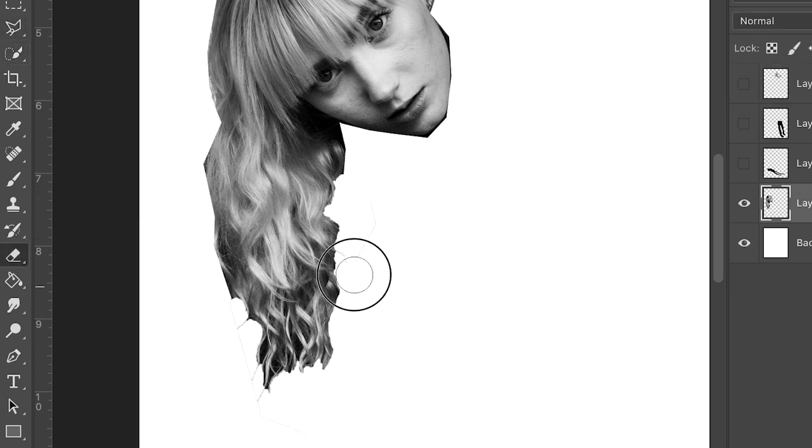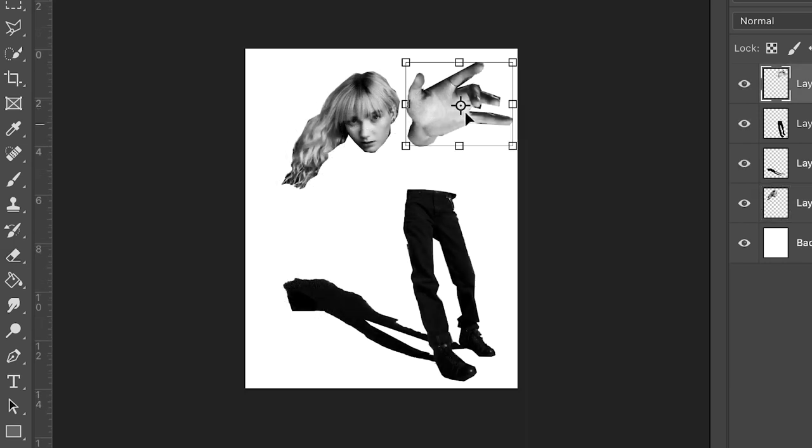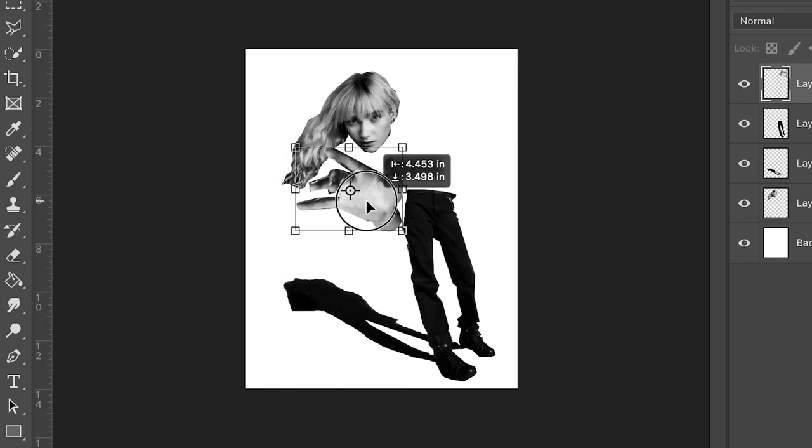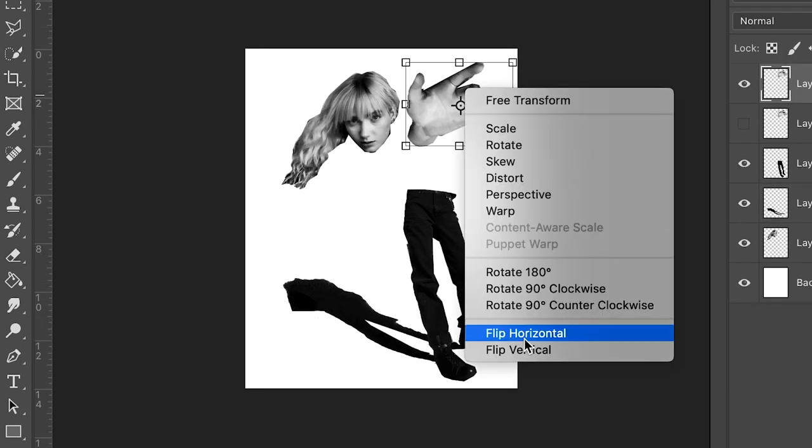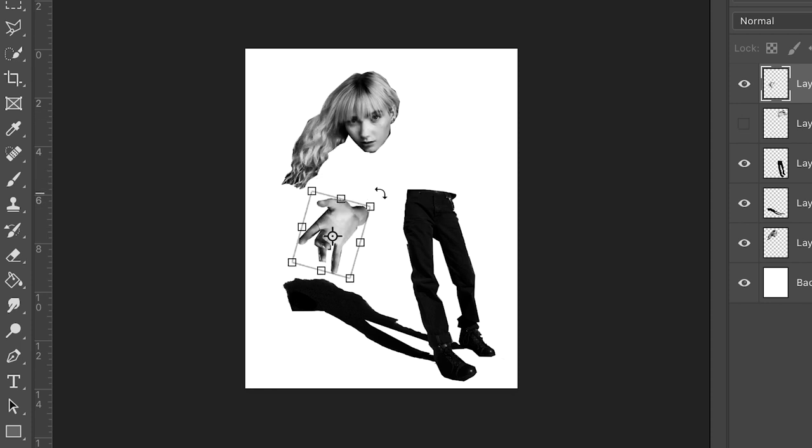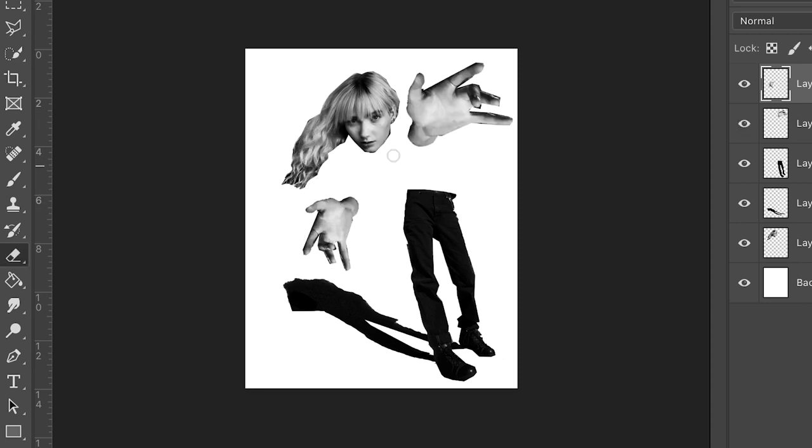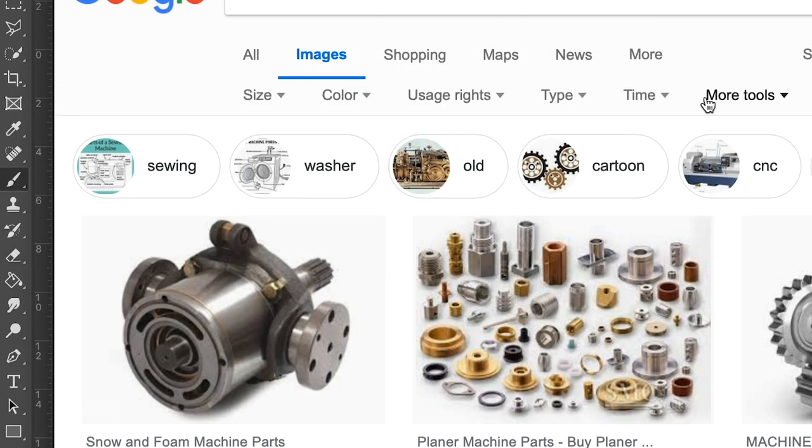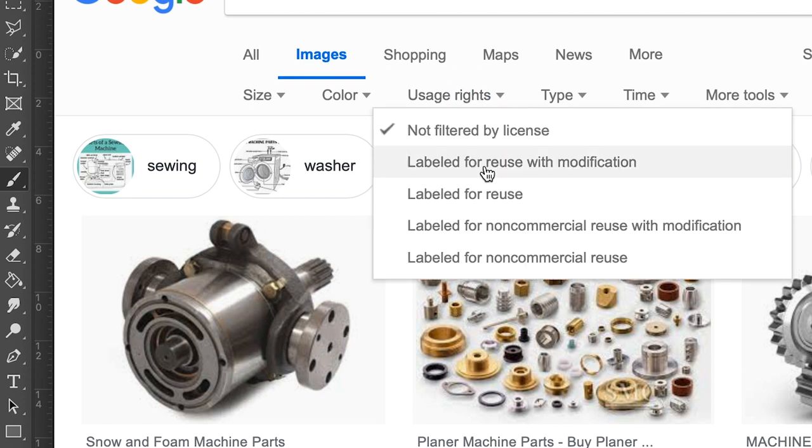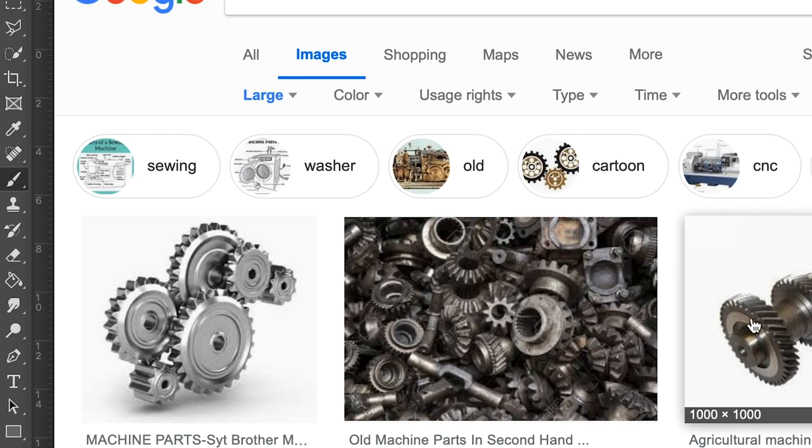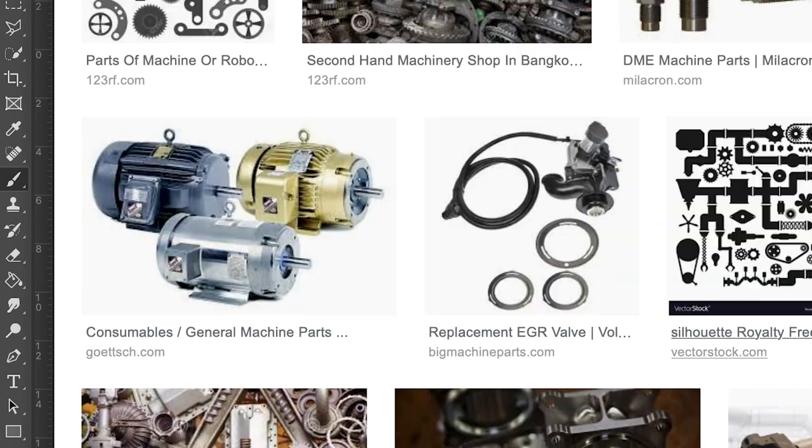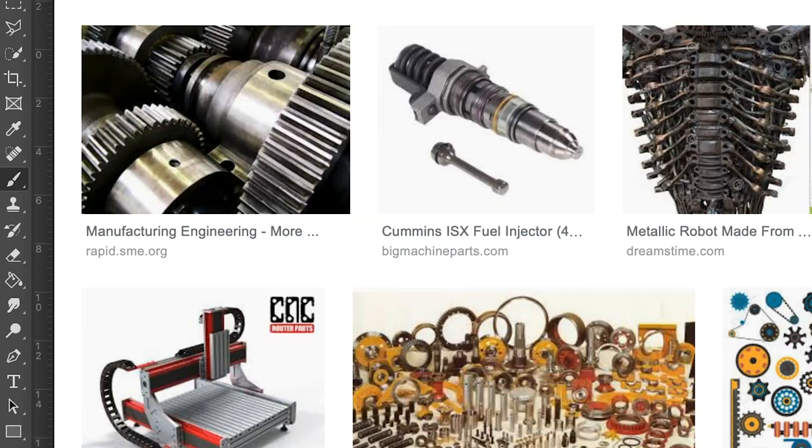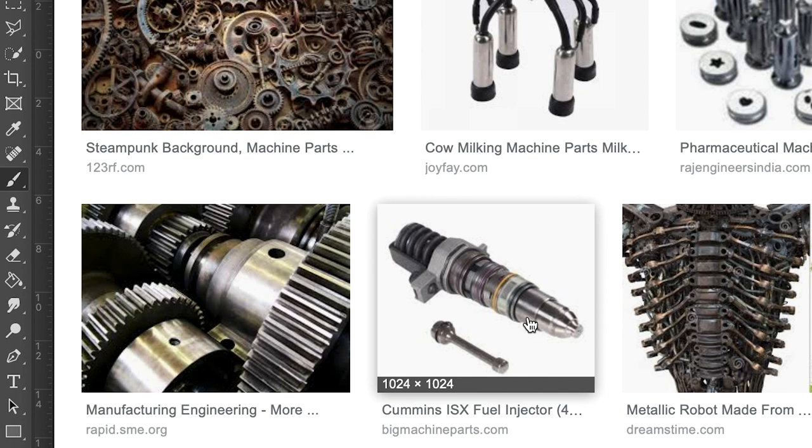This particular picture with her hand did not have both hands in it, so I'm going to go ahead and duplicate a hand, move it around, flip it horizontally with a transformation. Then I'm gonna find some machine parts. In Google image search a lot of times you get things from stock agencies that want you to pay for the images.